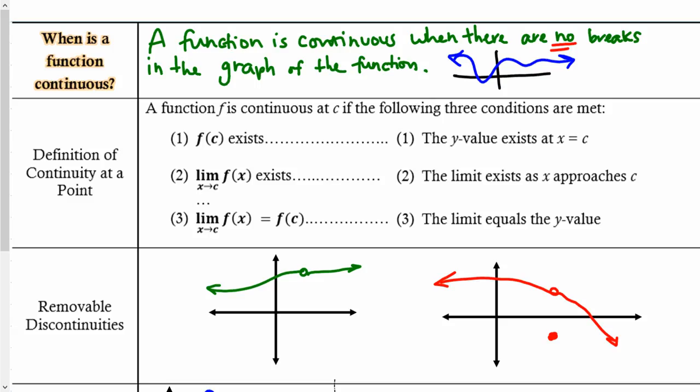Definition of continuity at a point. There are three criteria that must be met. First, f(c) must exist — when you plug in the x-value, it can't be undefined. Second, the overall limit must exist — it cannot be 'does not exist.' Third, compare parts one and two: if f(c) equals the limit, then the function is continuous at that point.